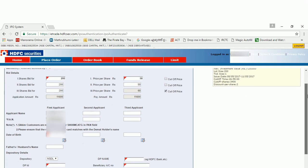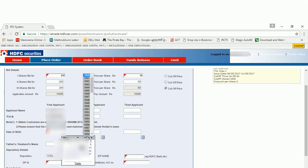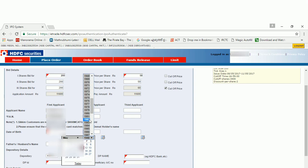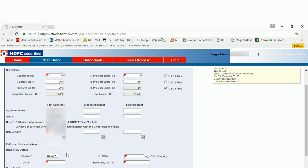Then applicant name and bank account number will come here automatically. Next option is you need to fill your date of birth. Just choose your date of birth. Then your father's name you can enter here.